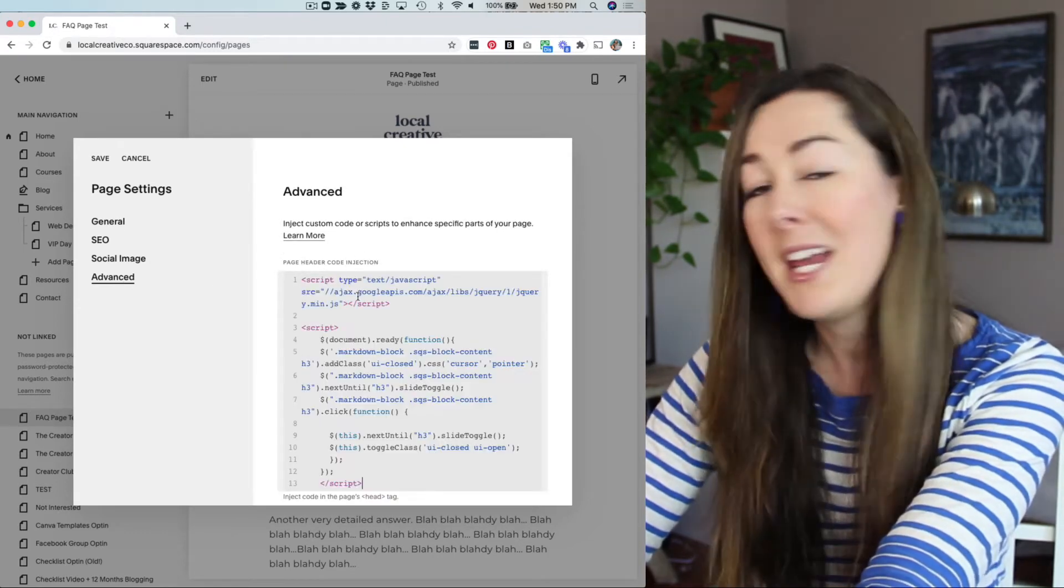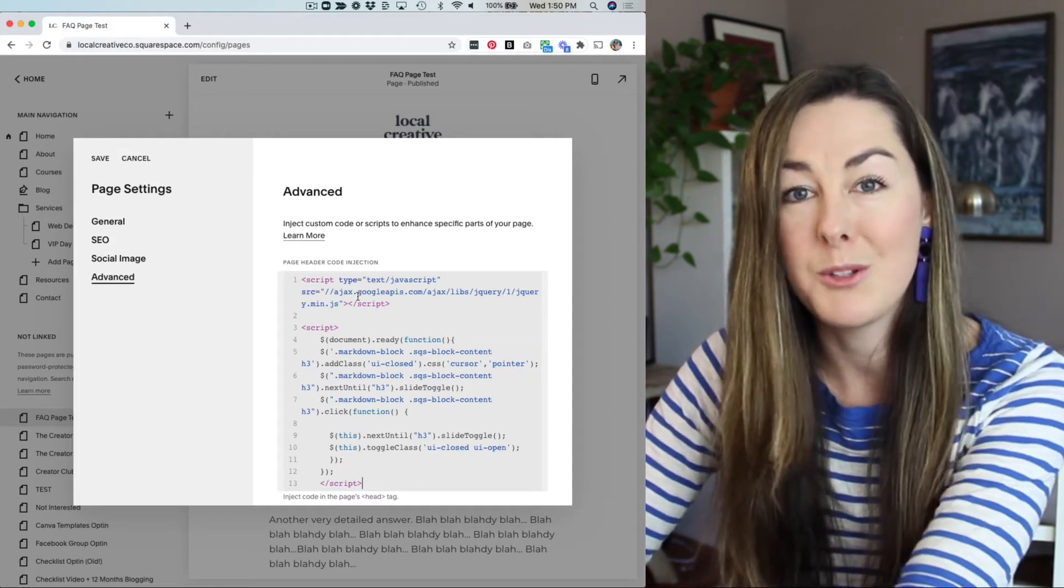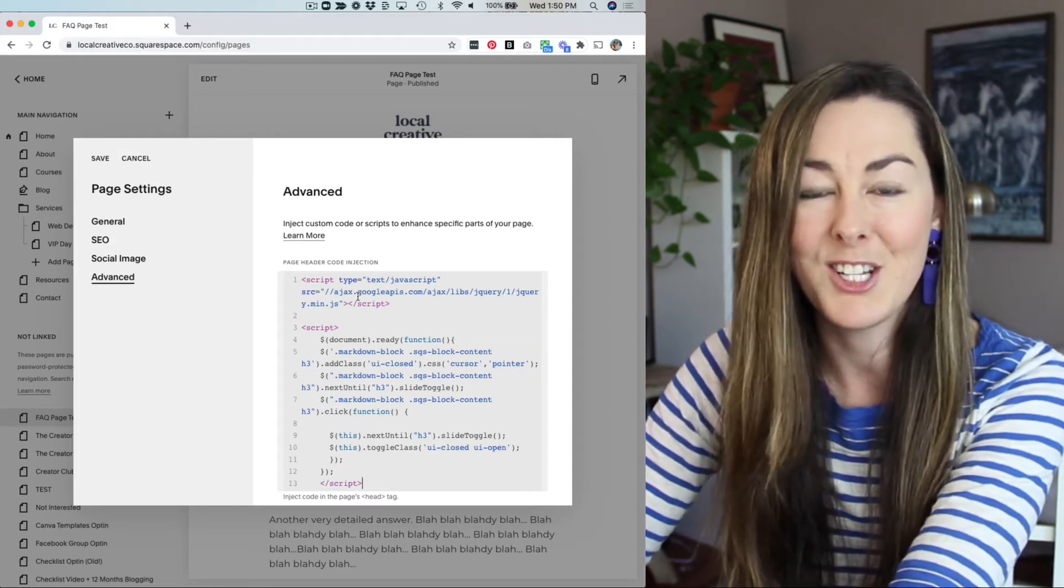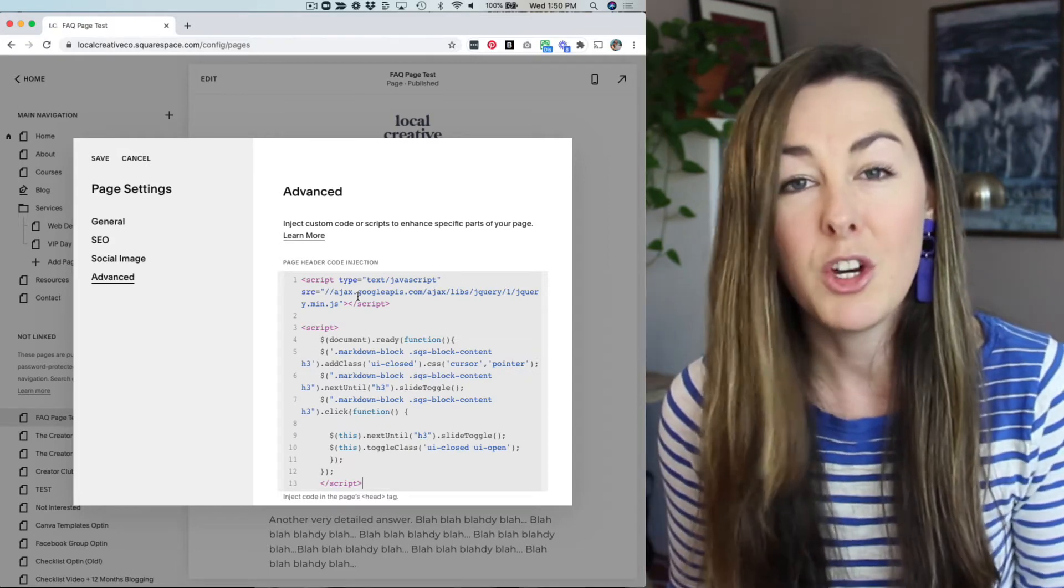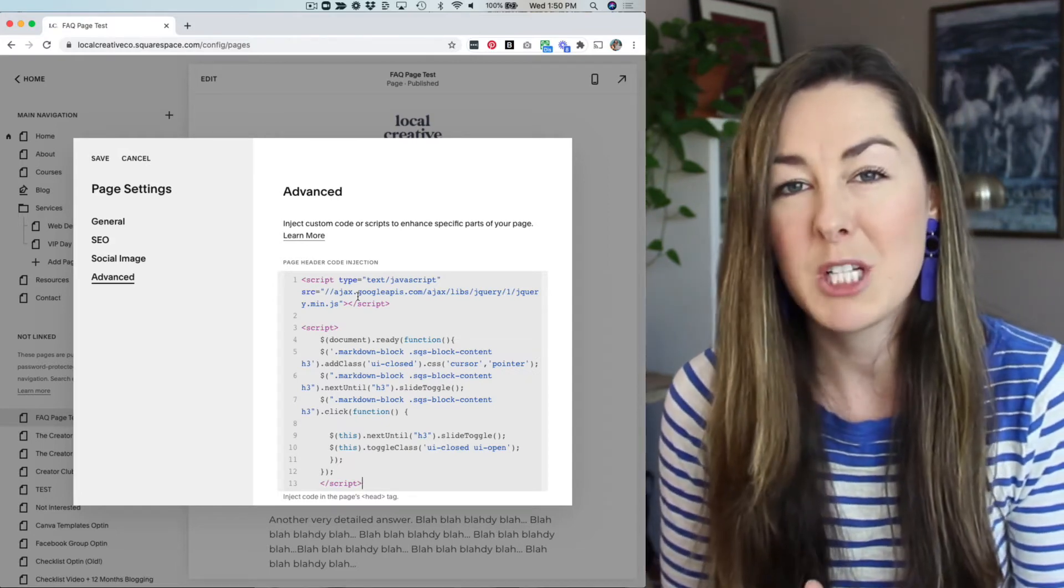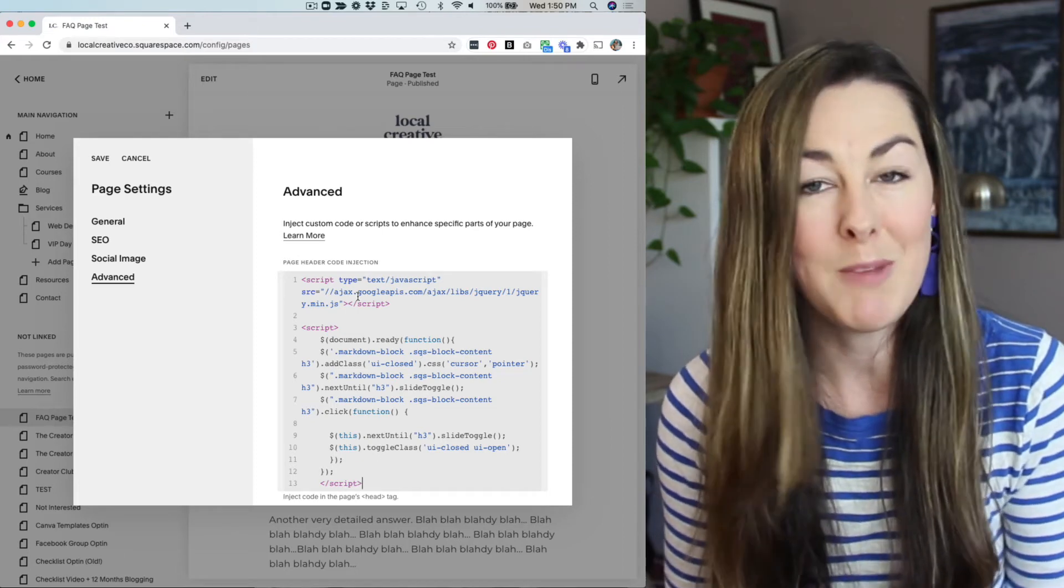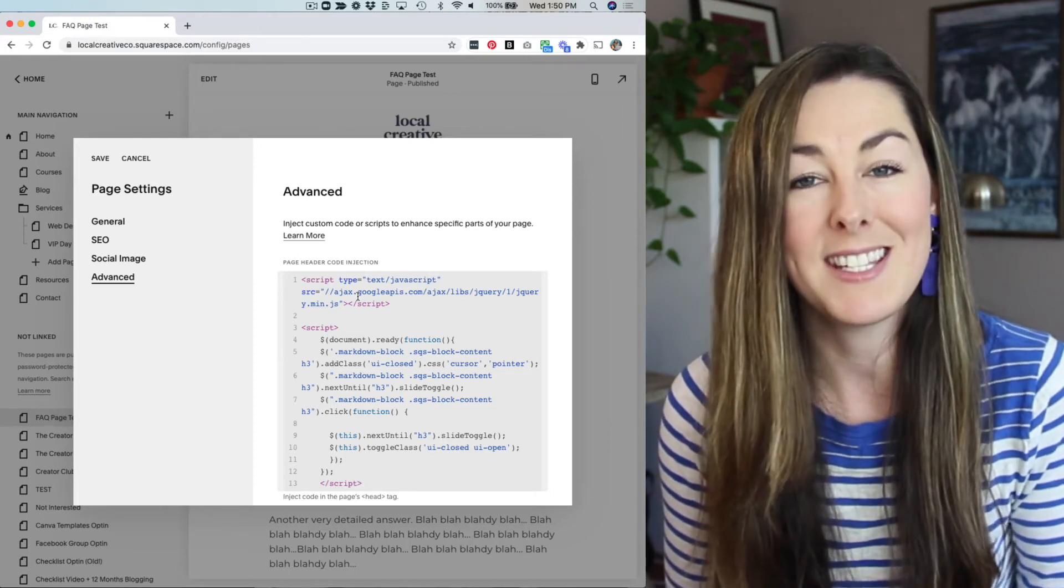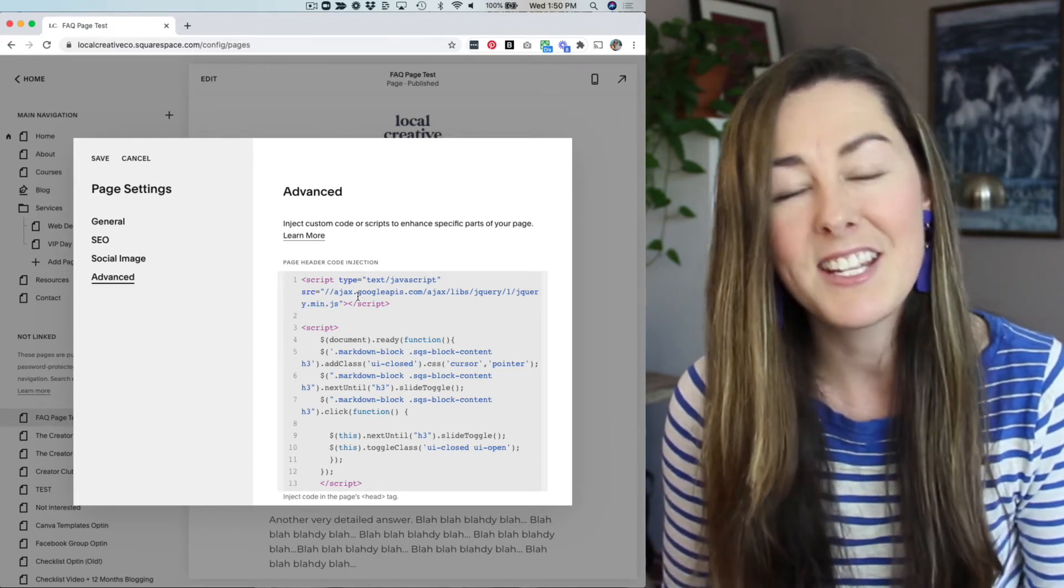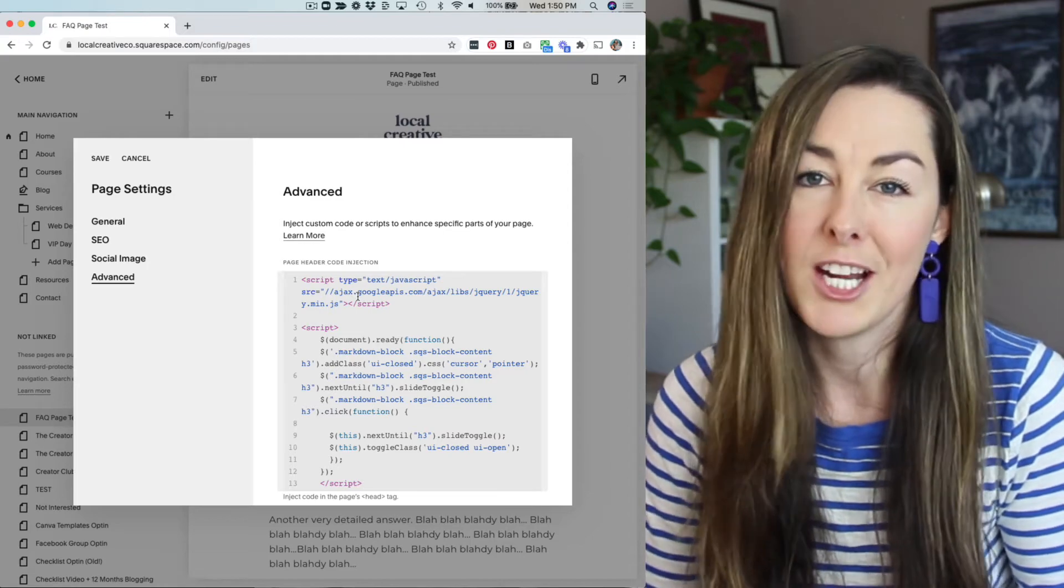And paste the code from this blog post into the section here. You can also add this to every page on your Squarespace website by going into your main Squarespace site settings, go to advanced and code injection there.